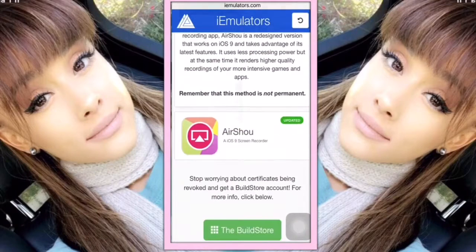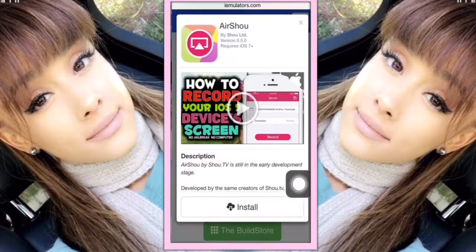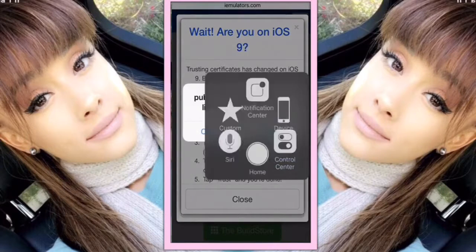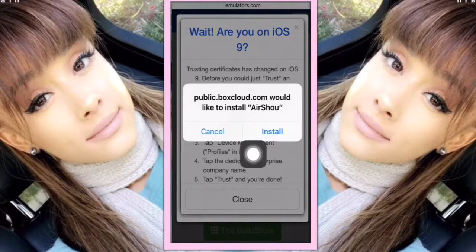Next you will come to this page. After that, scroll down until you find Airshow again and press Install, then press Install Airshow. After that, a prompt will pop up — just press Install again.